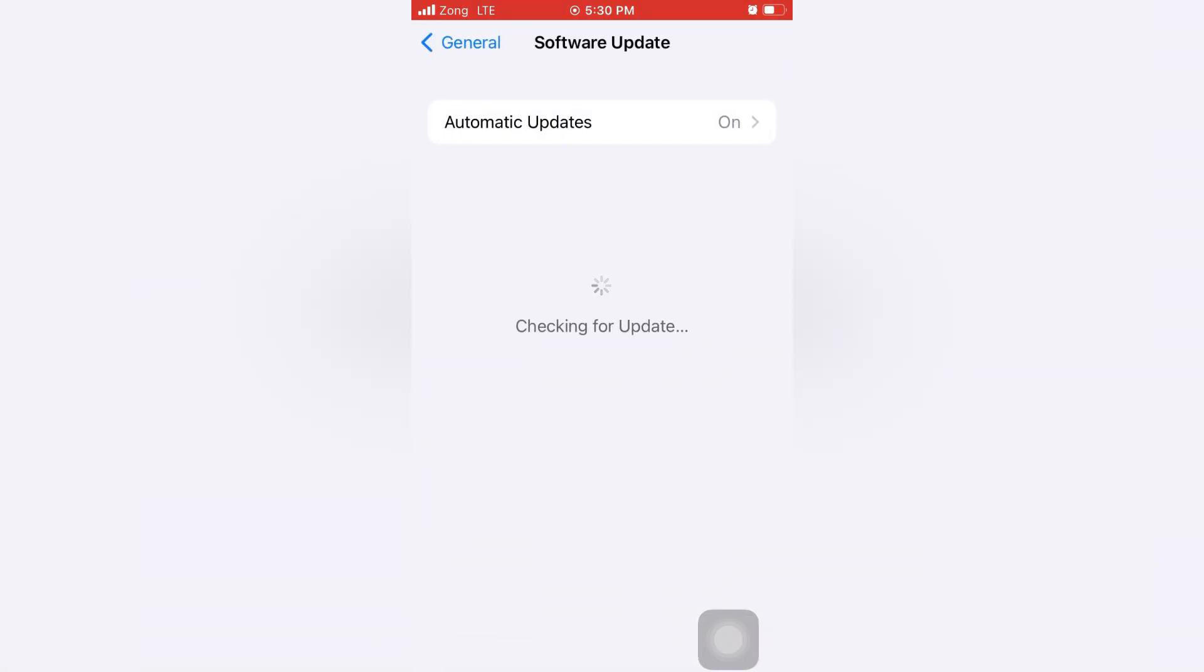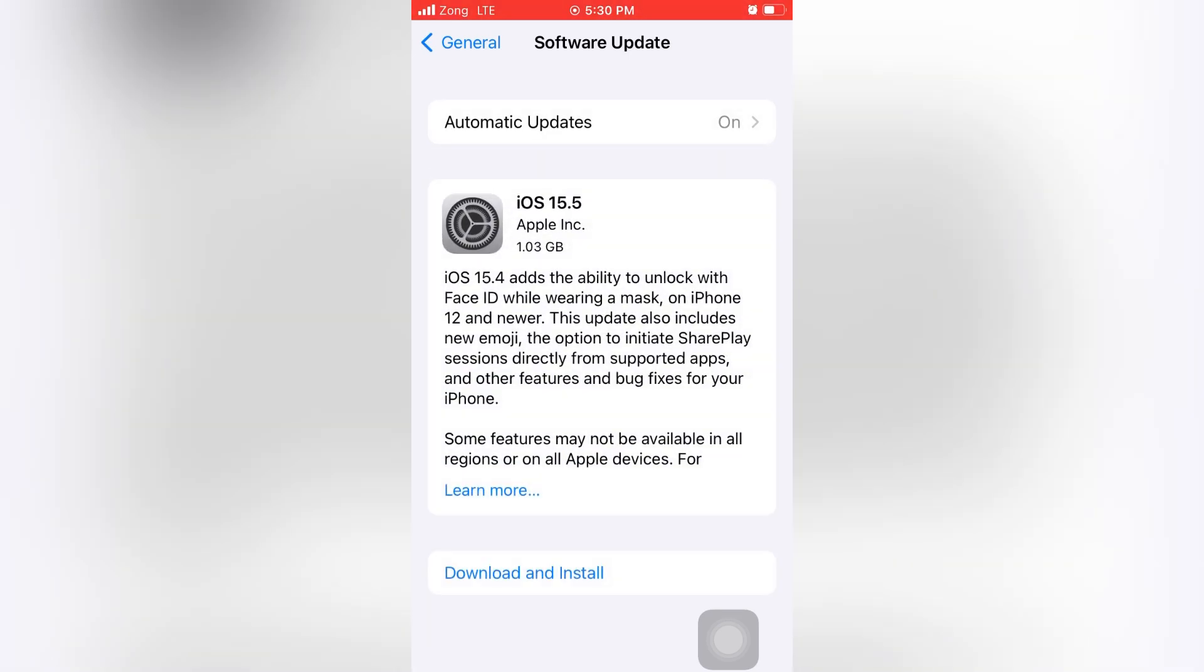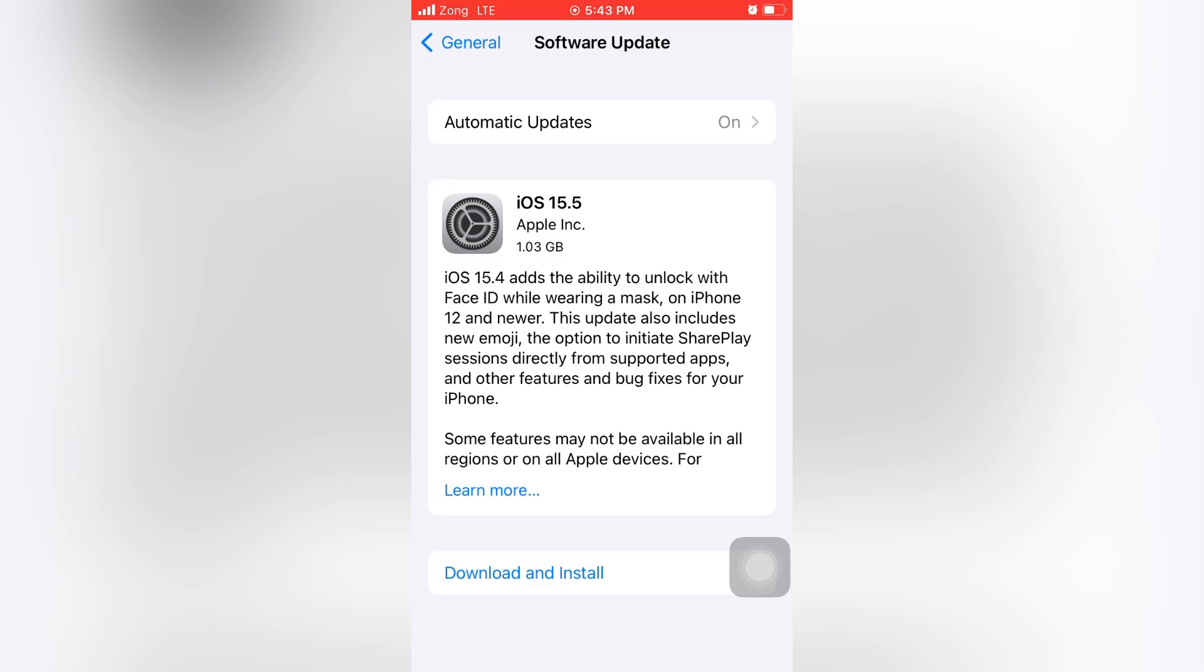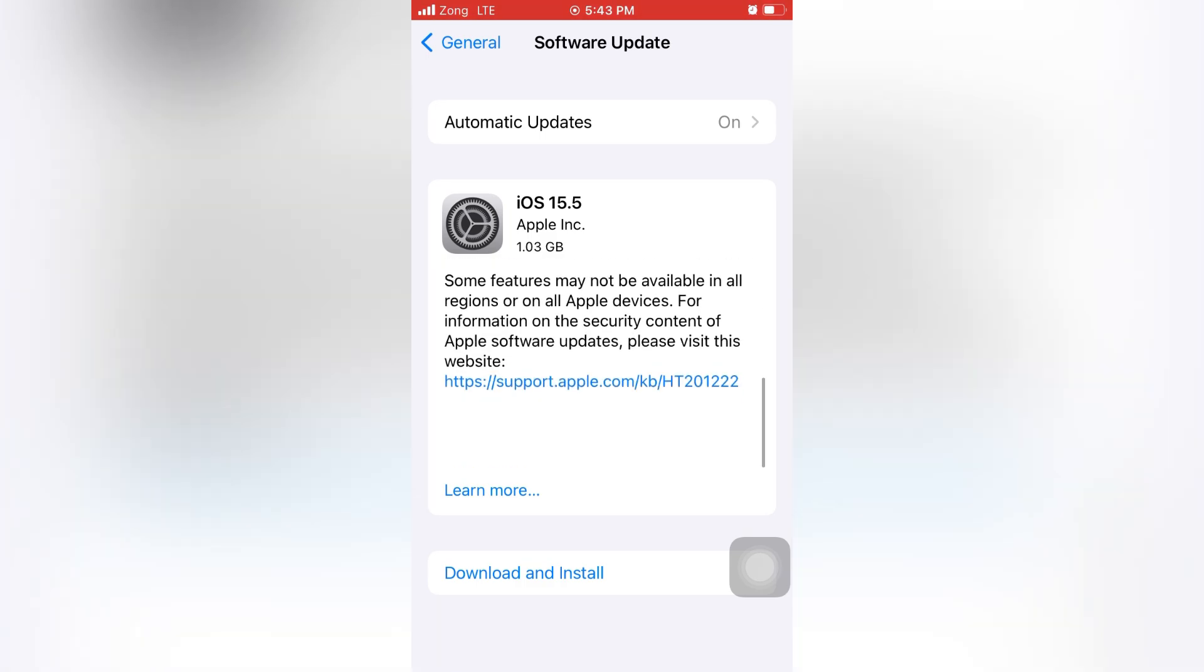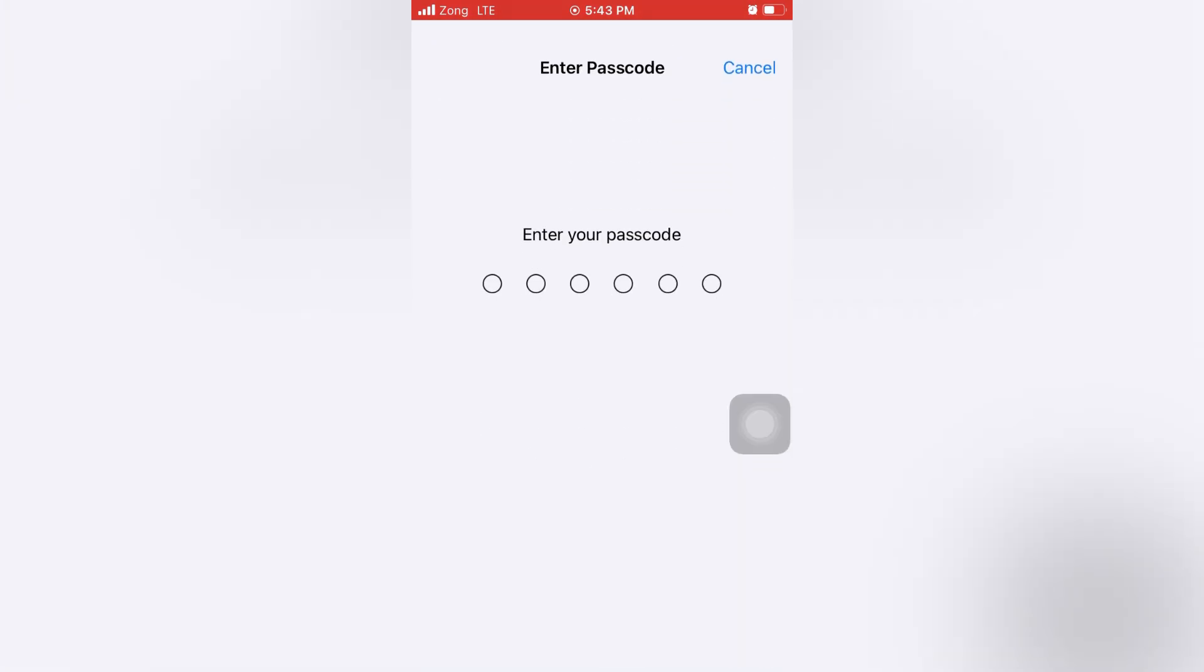Wait here for a while. Any new software version will appear in front of you. Click on Download and Install to install the latest version of iOS. Now enter your iPhone passcode if prompted.